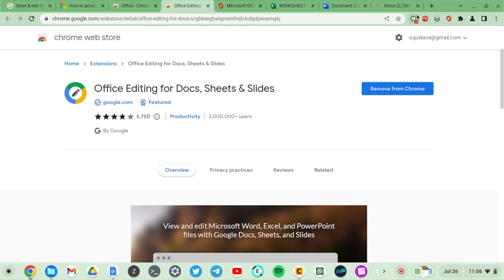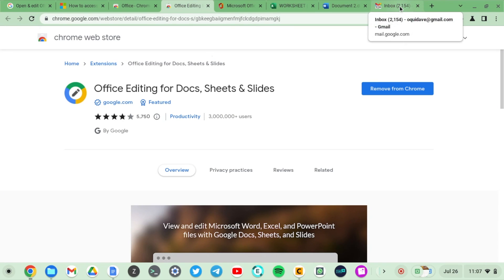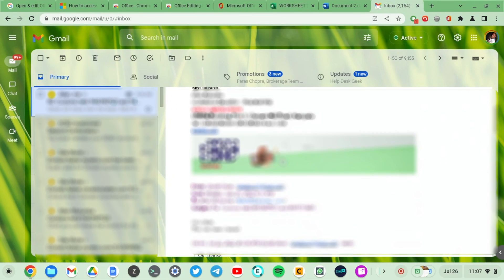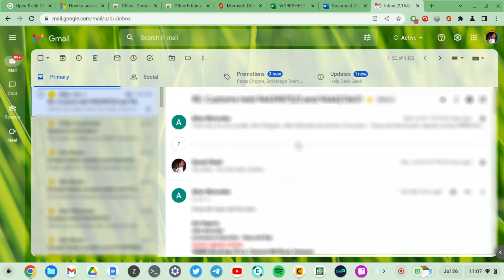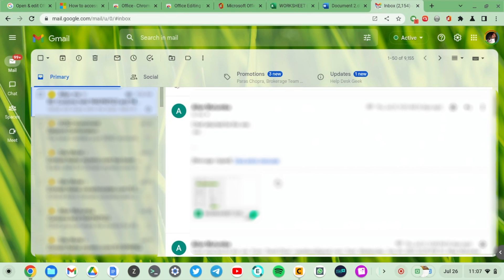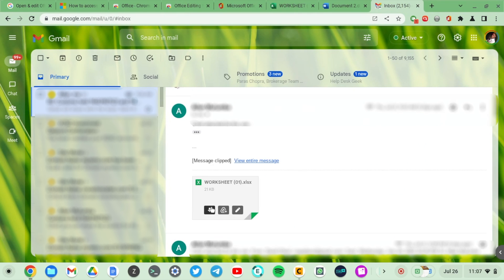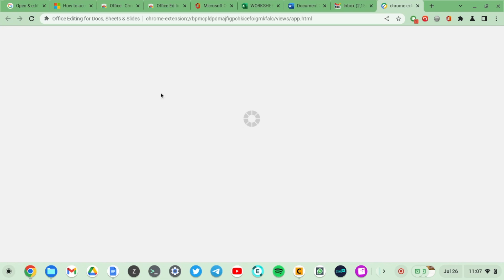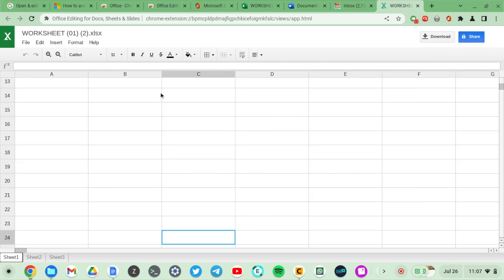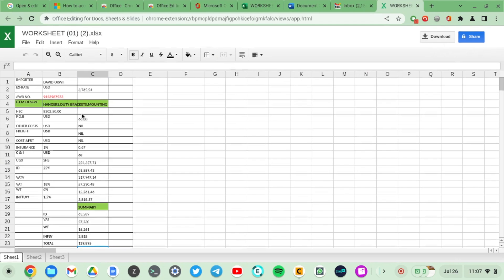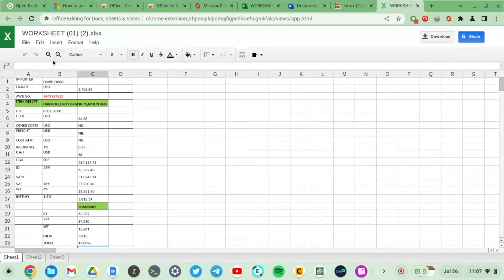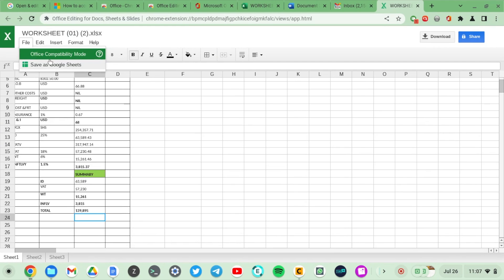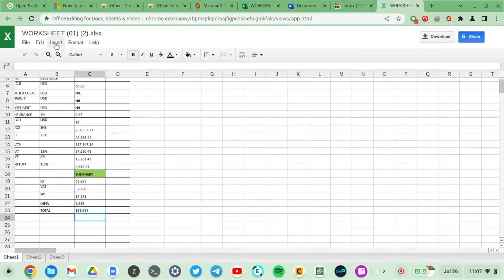Whenever you get a Word document or a spreadsheet in your email, you just have to download it or double-click on it and it will open on your Chromebook. When you download it and double-click on it, as you can see it opens on this Chrome extension. You can see a few basic details here.